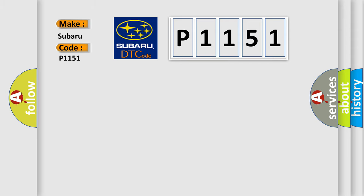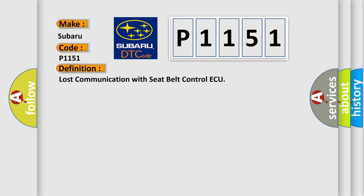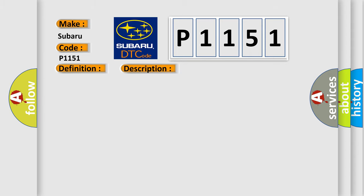The basic definition is: Lost communication with seatbelt control ECU. And now this is a short description of this DTC code.